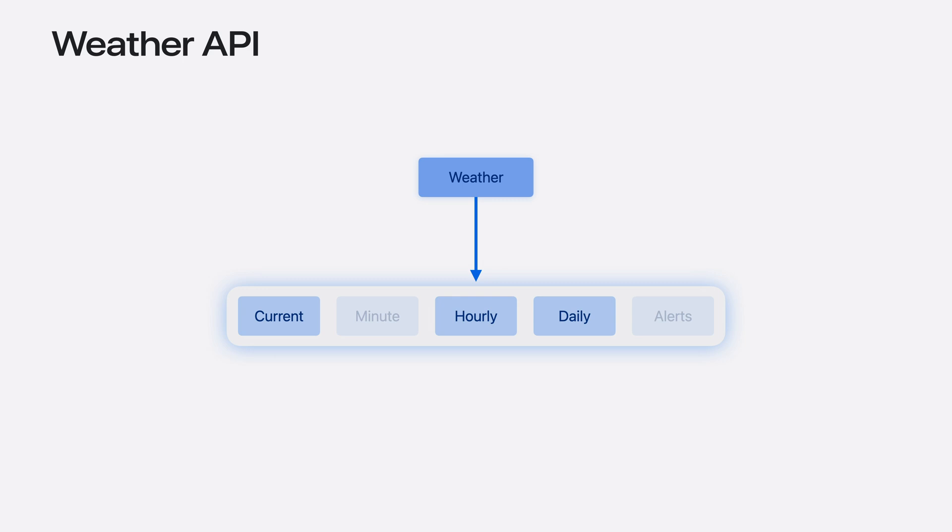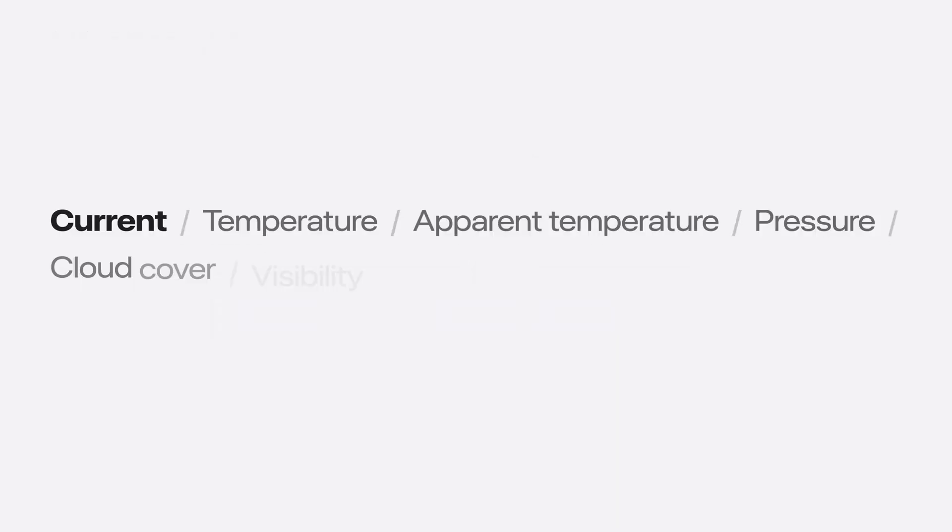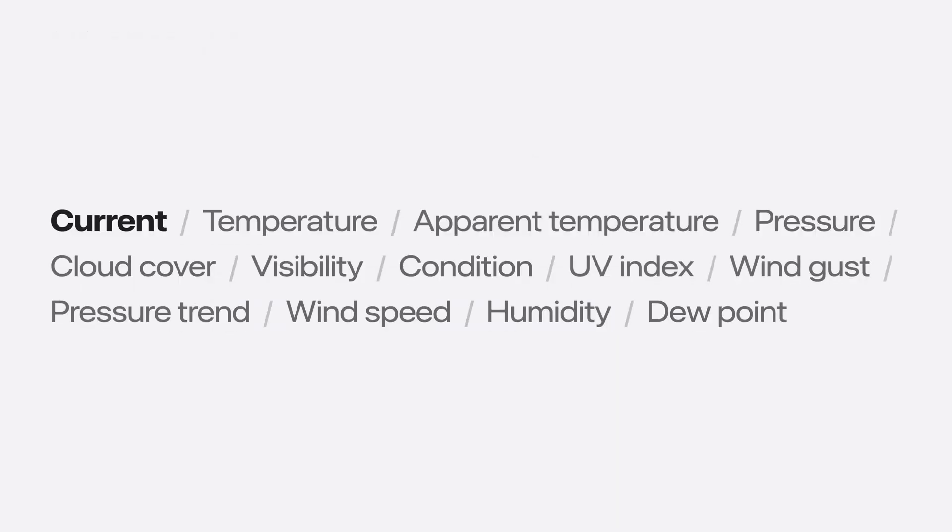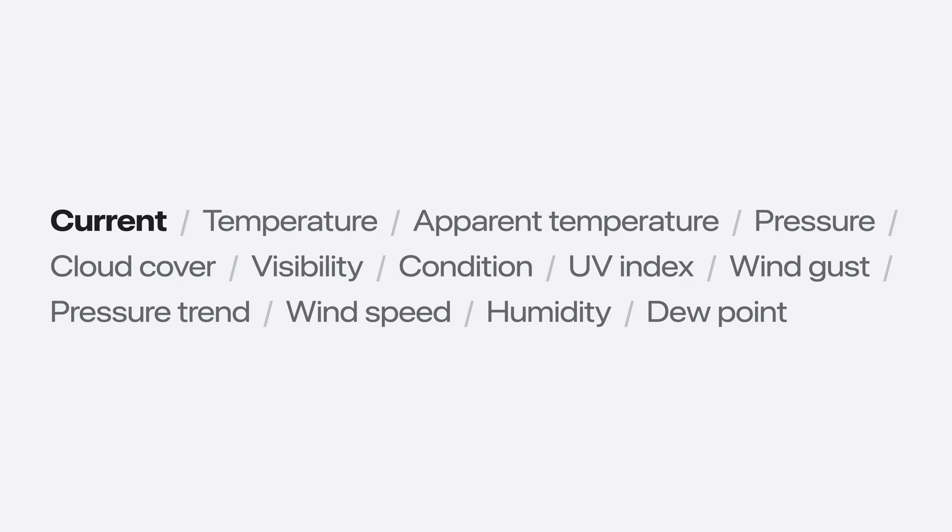And this year, we're making it even better by adding more details to the current hourly and daily forecasts. The current conditions provide details about the weather in the moment, like temperature, wind speed, or UV index. And now, you can add even finer details like cloud cover by altitude.